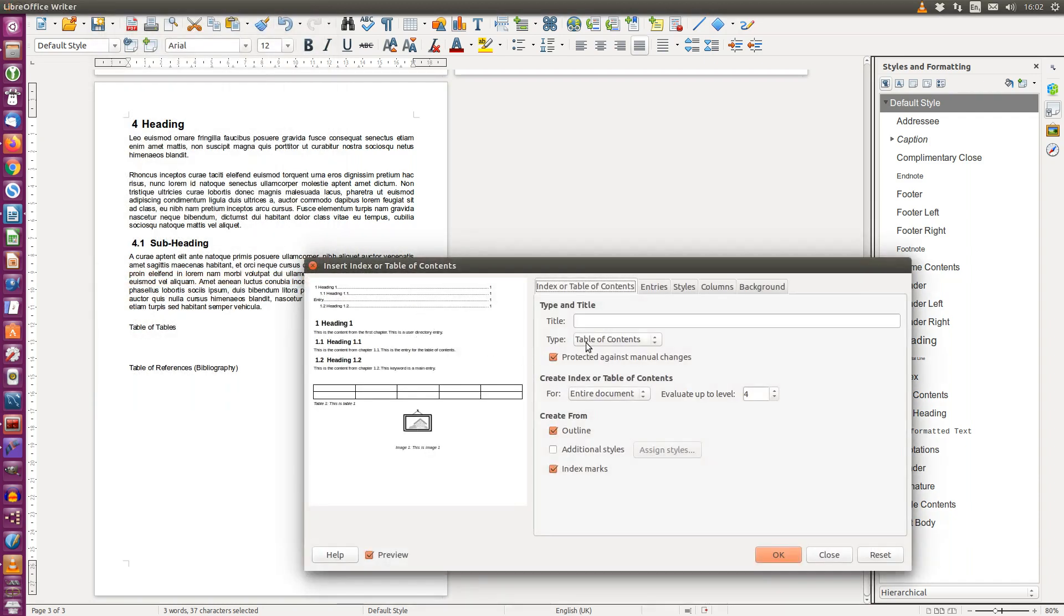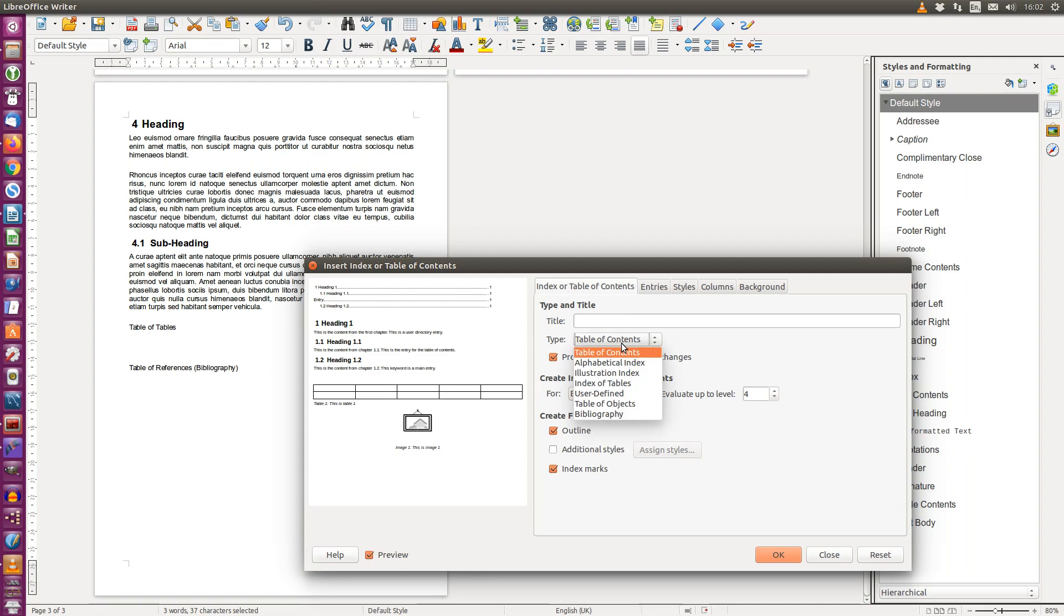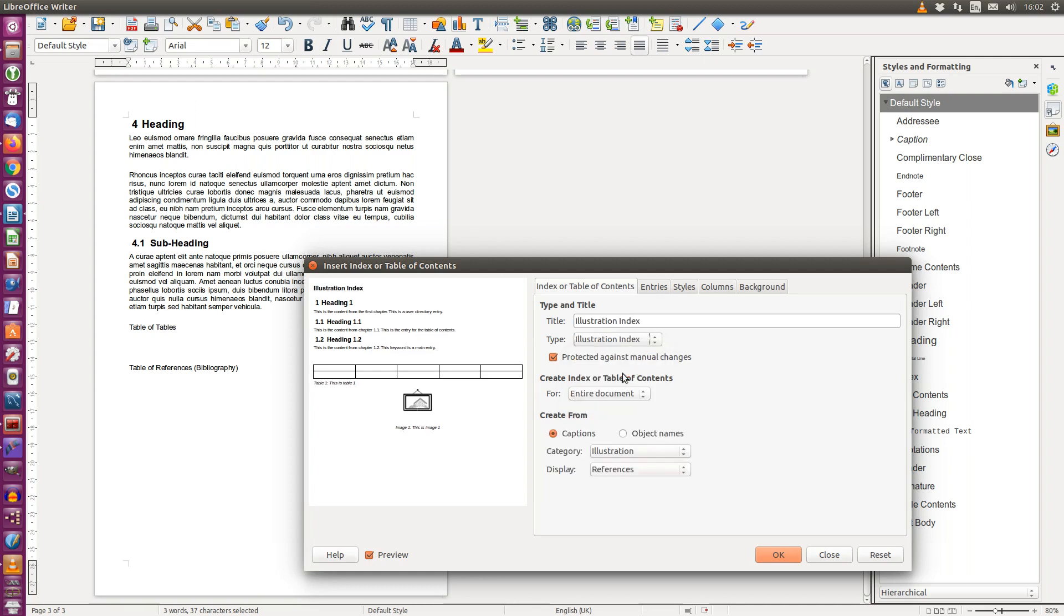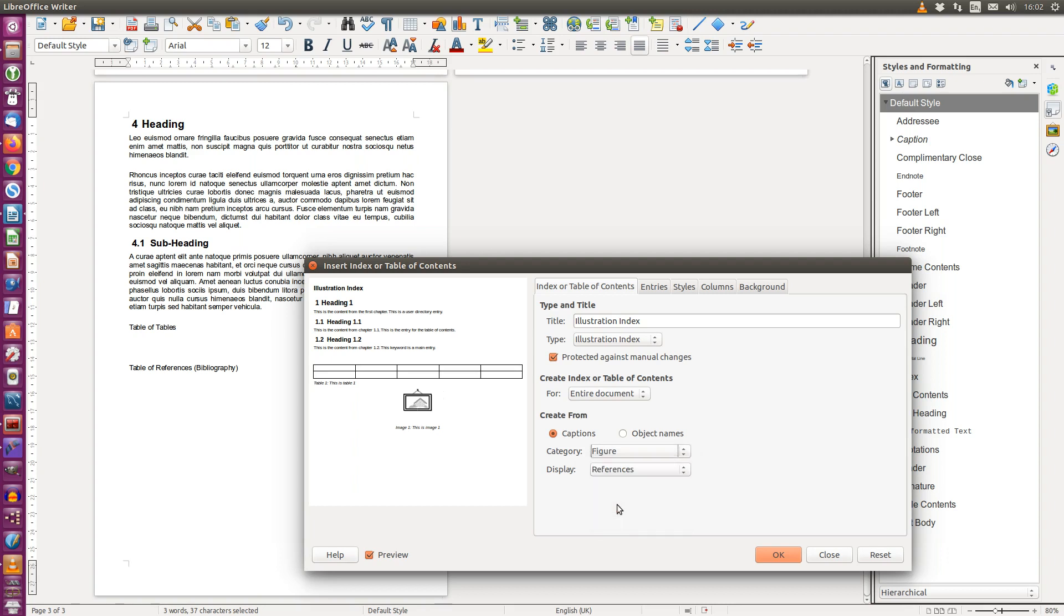choose table of contents and index and then choose table of contents index or bibliography. From the table of contents tab, choose illustration index and you're going to create them from captions using the figure category. The title of the section will be table of figures. And we press ok.